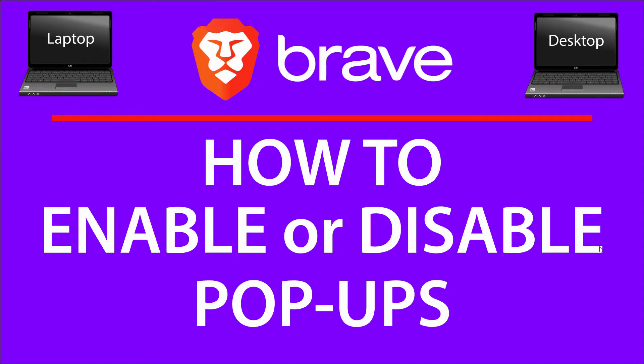This is going to be a video tutorial on how to enable or disable pop-ups on the Brave web browser. I'll be using a desktop PC for this.